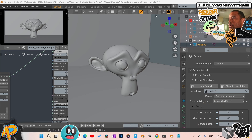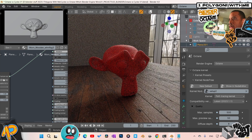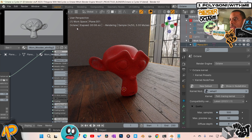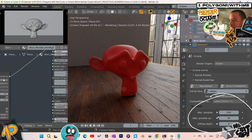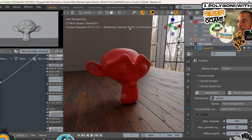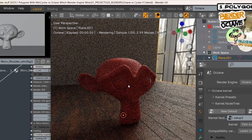First, let's look at the viewport — which gives a faster viewport, Octane or Cycles? I'll turn on my overlays. In Octane I have my viewport set to 50 samples, and everything between both scenes is set up as close as possible. You can see it hit 50 out of 50 samples and it took 13 seconds.